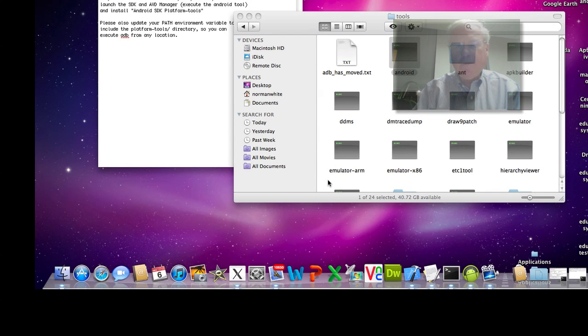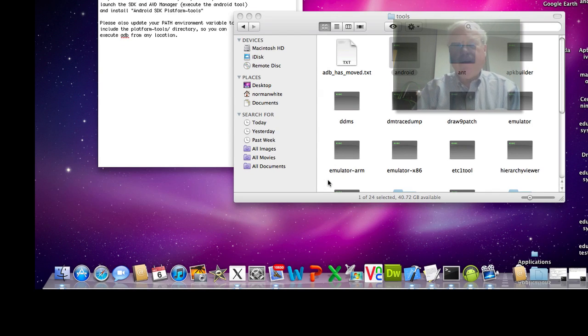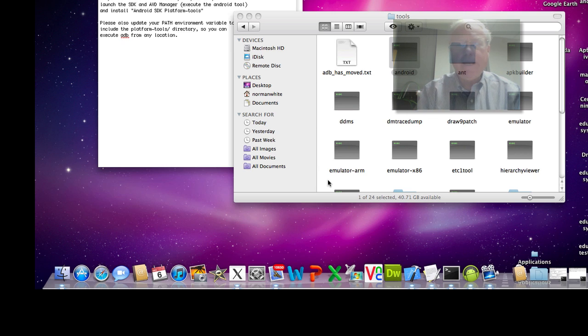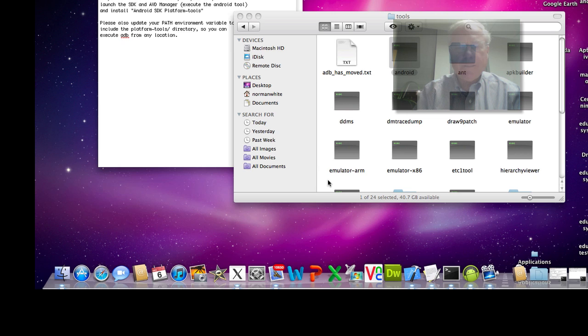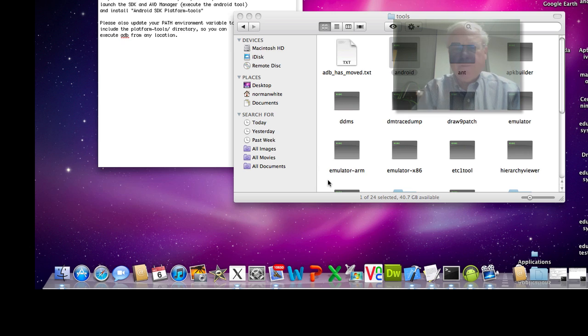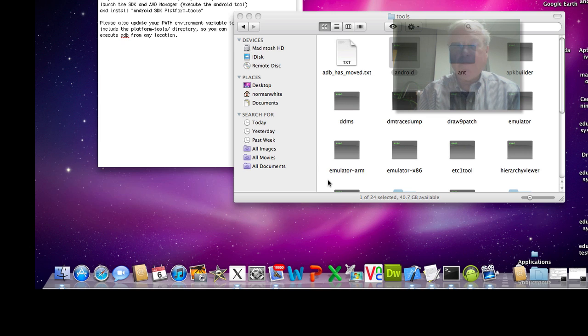Hi, this is Norman White. I'm going to show you how to run an already existing pre-built Android APK under the emulator. Our problem is that when we try to have Dreamweaver build and move it to the emulator, Dreamweaver builds it correctly, but it doesn't seem to be able to shove it into the emulator to have it run.